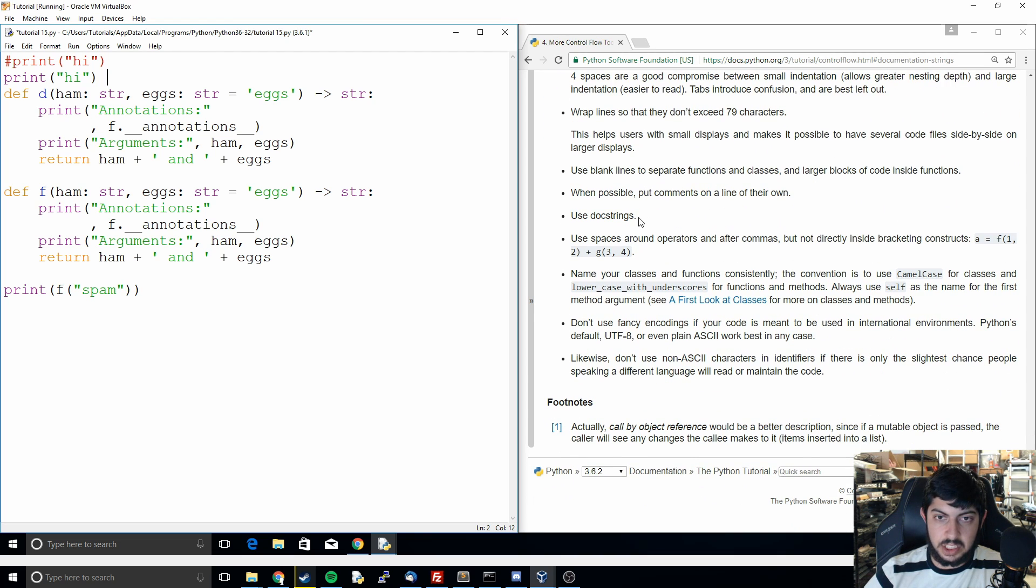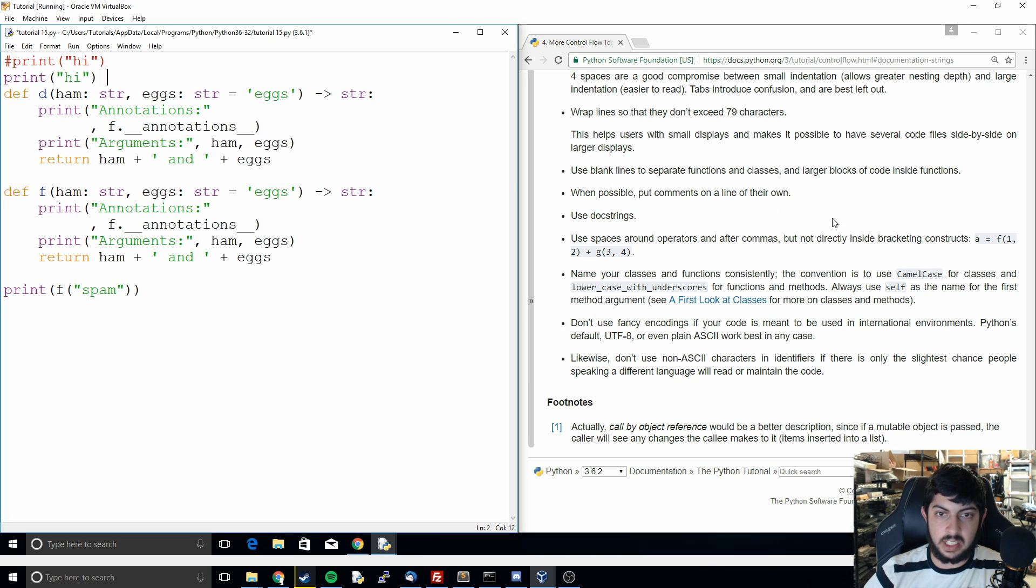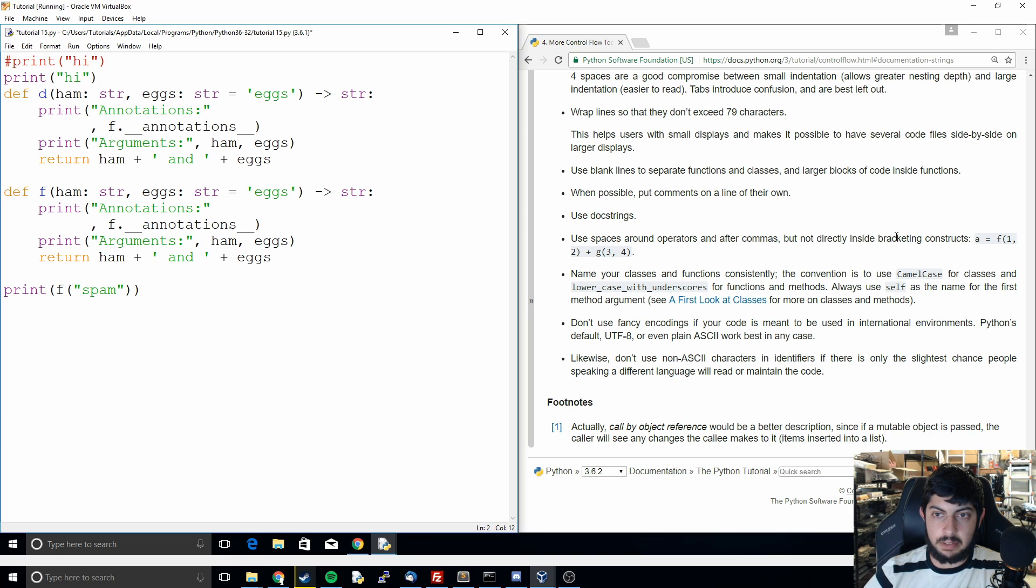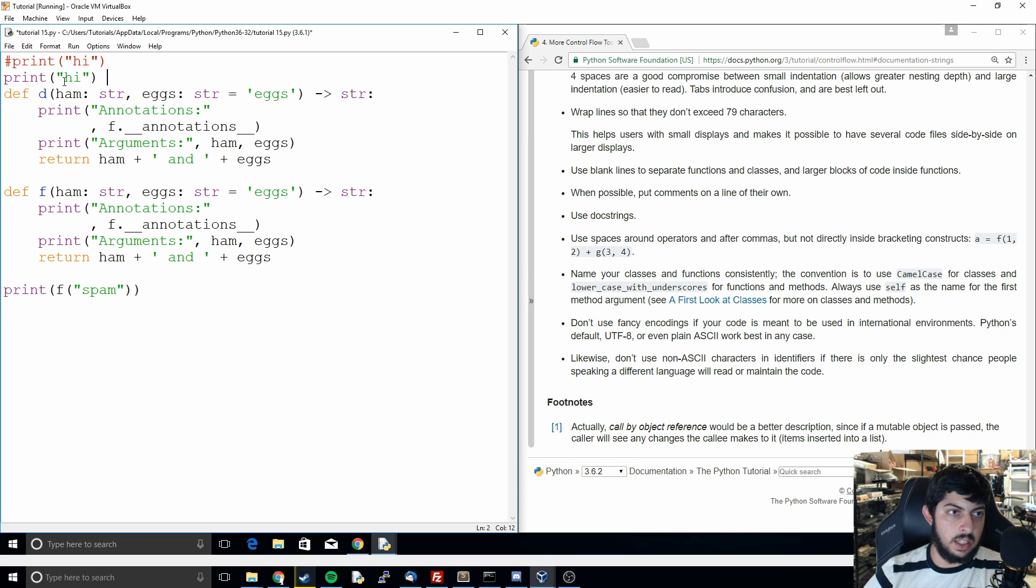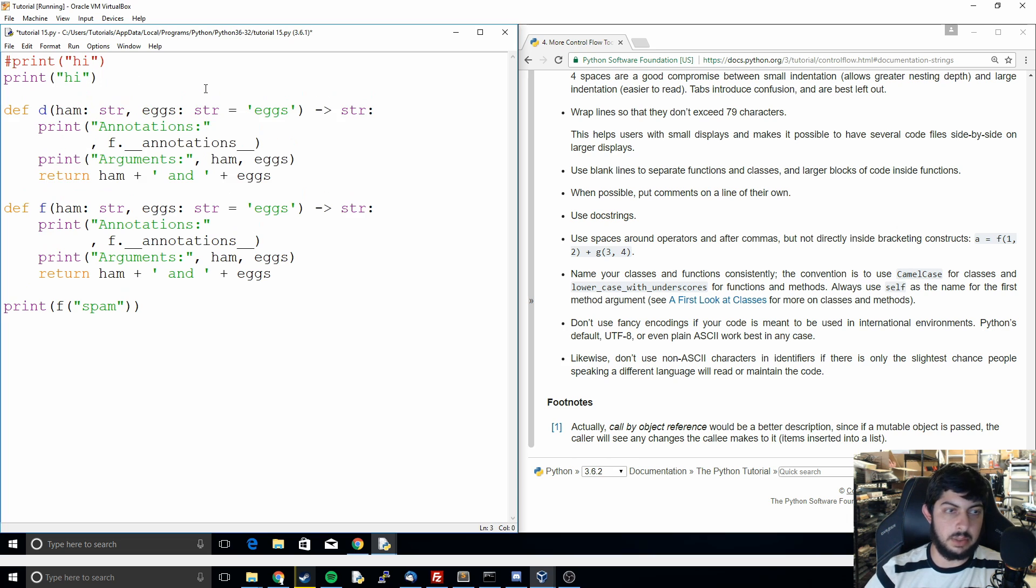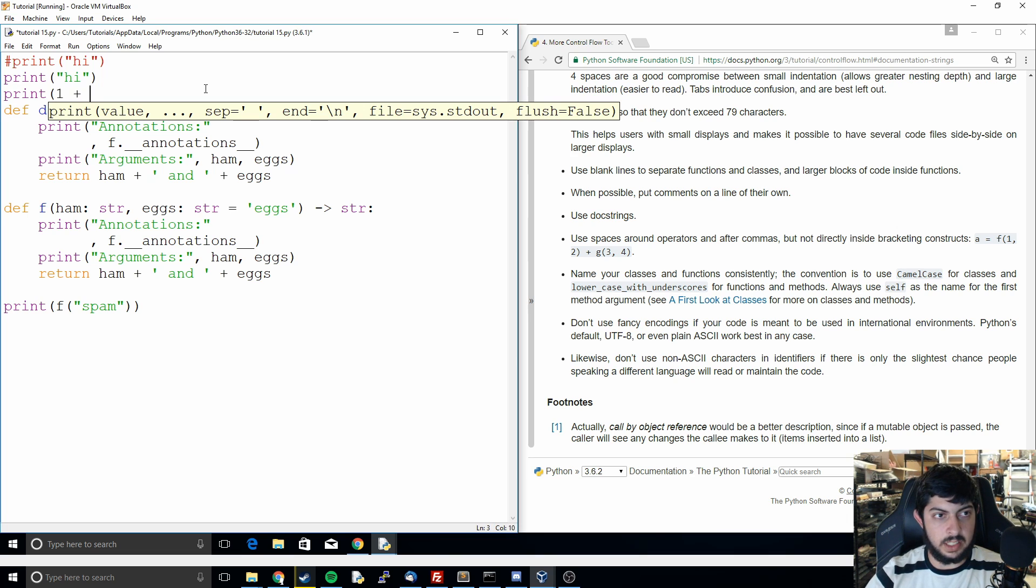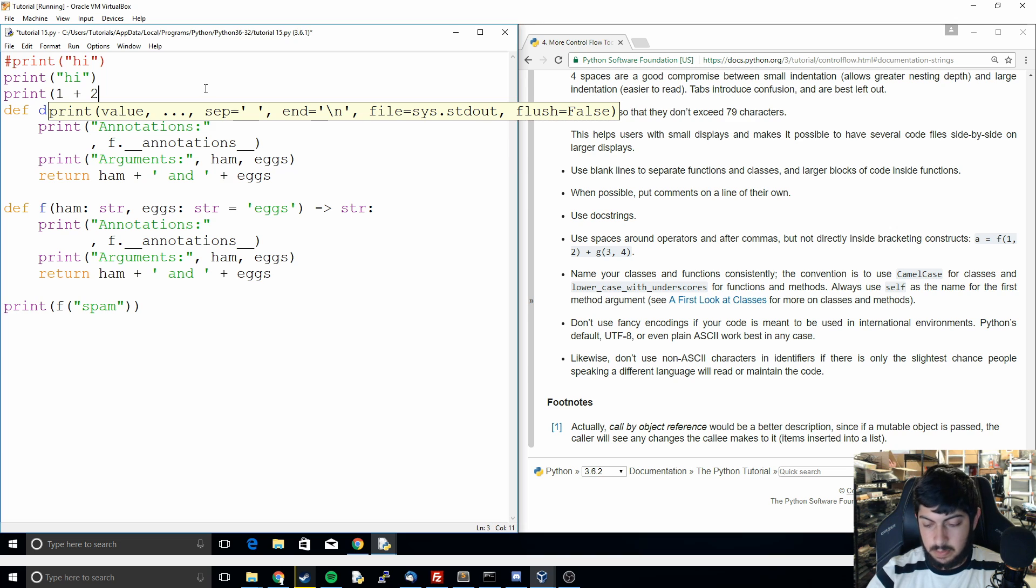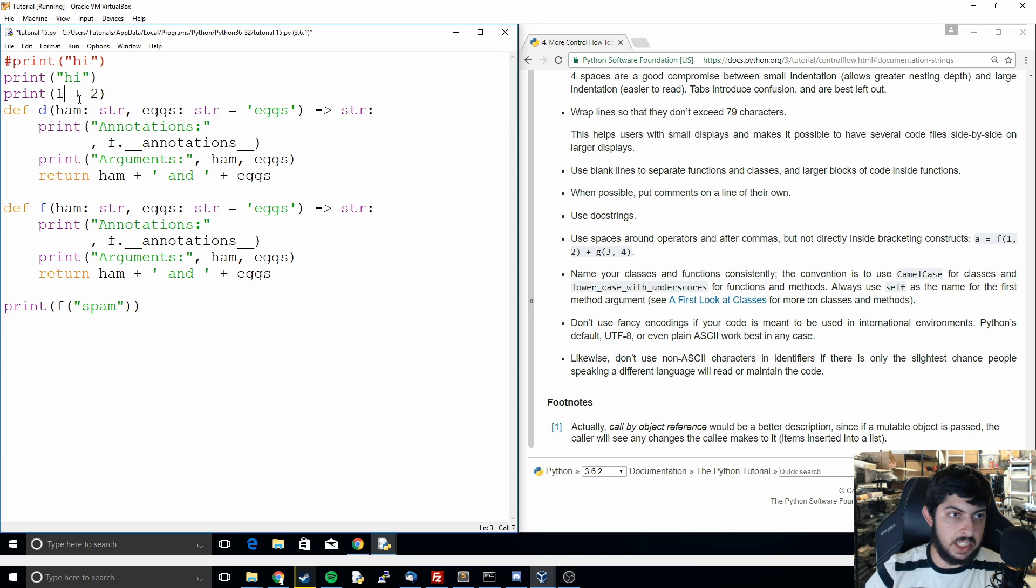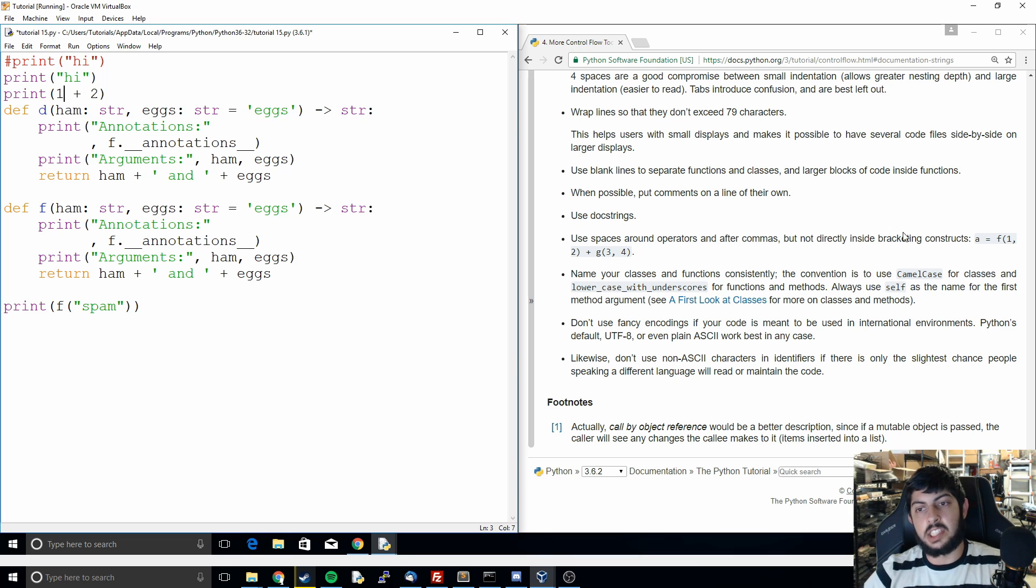They mentioned using doc strings. I think that's fair. You just put in the triple quotes, you explain what it does. Use spaces around operators and after commas but not directly inside bracketing constructs. So like the way we have it here how we don't have a space there. But if we were doing, let's say we were doing print one plus two, you want the space in between the one and the plus and the plus and the two. It just keeps it consistent.